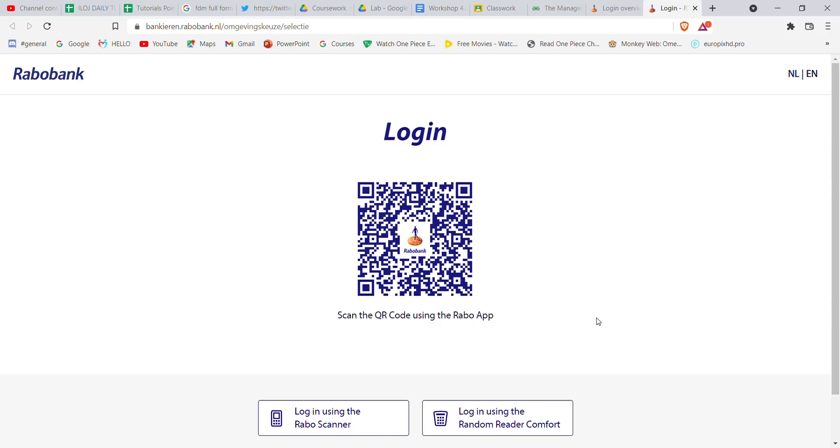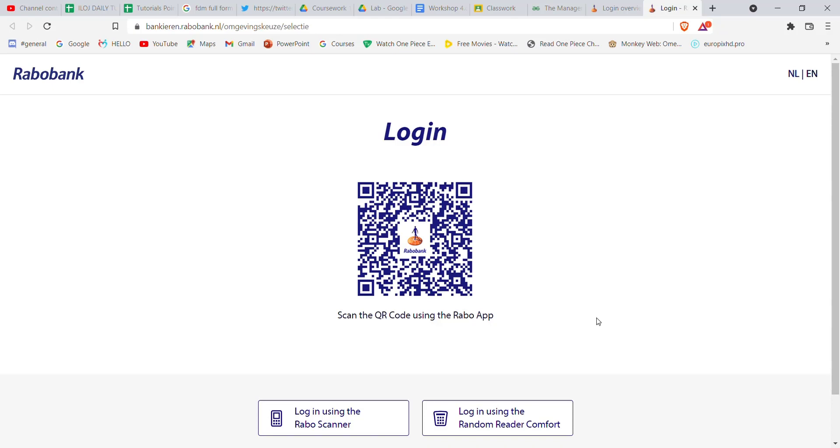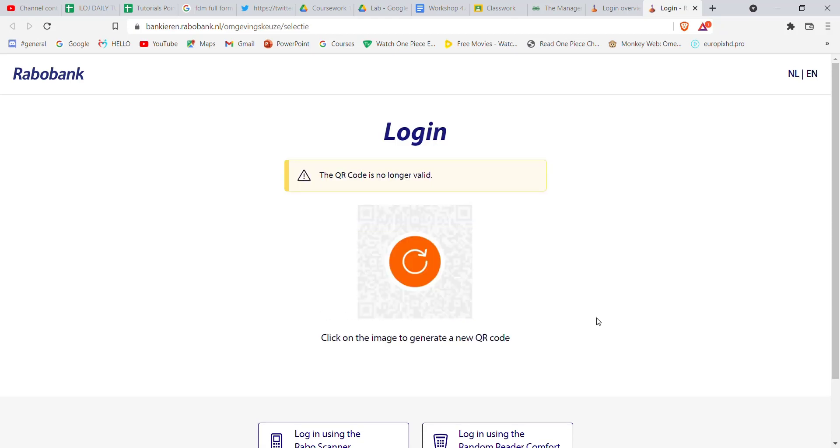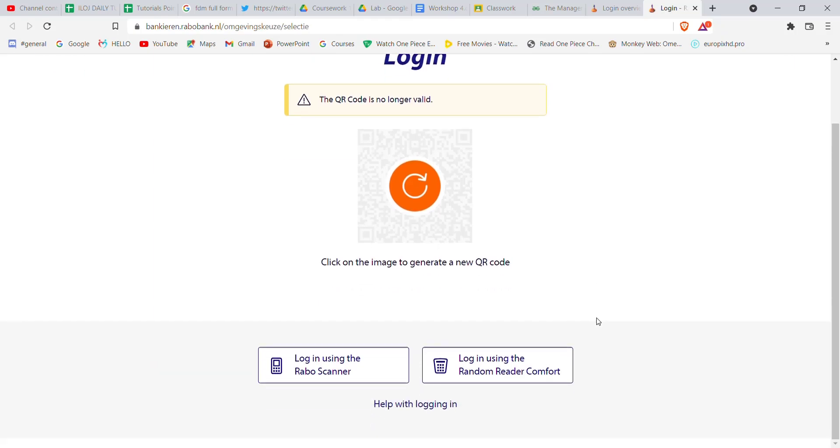I hope this video helped you to log into the Robo Bank. Don't forget to like, share and subscribe to the channel for more useful tutorials. Thank you for watching.